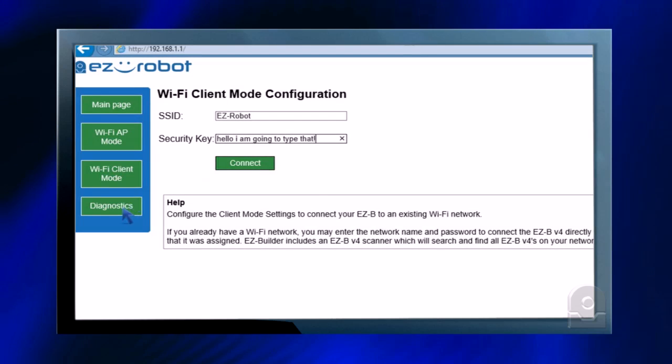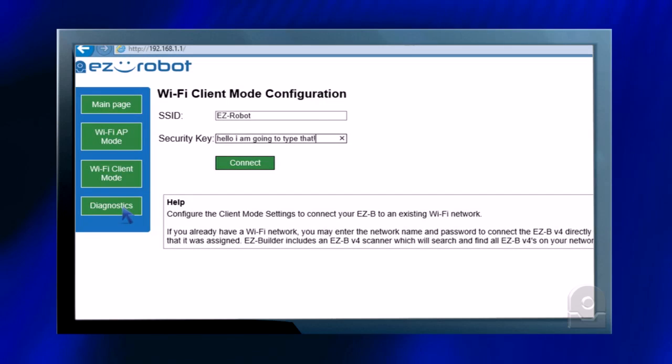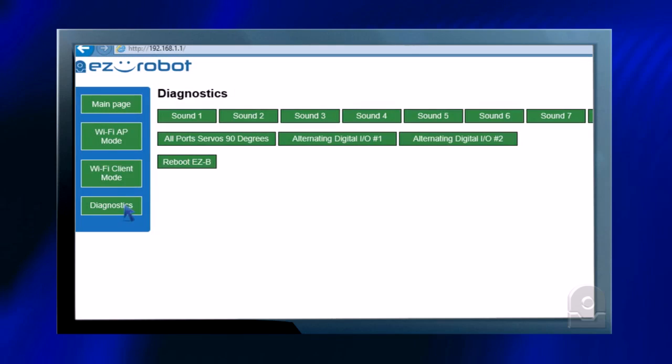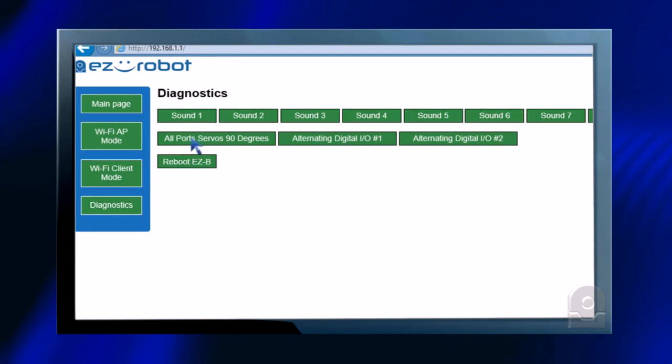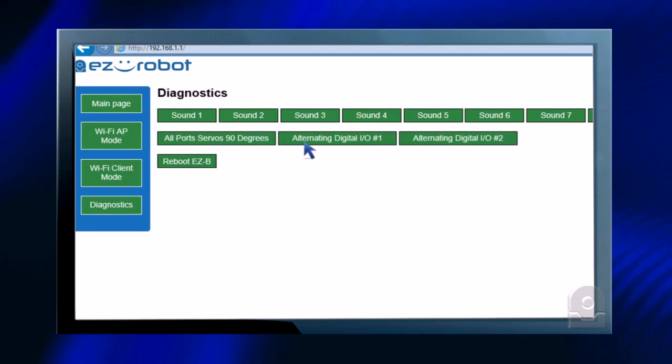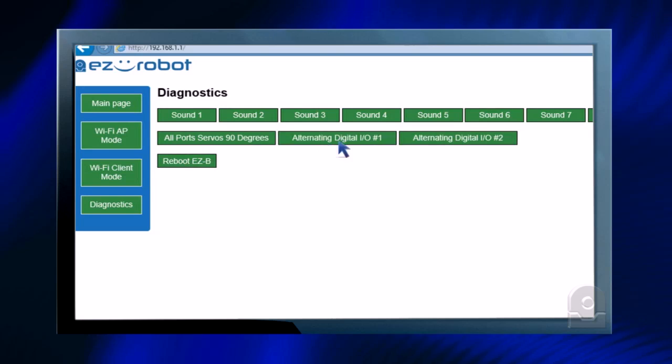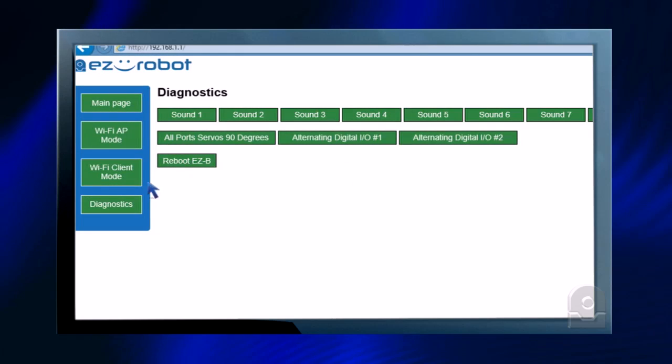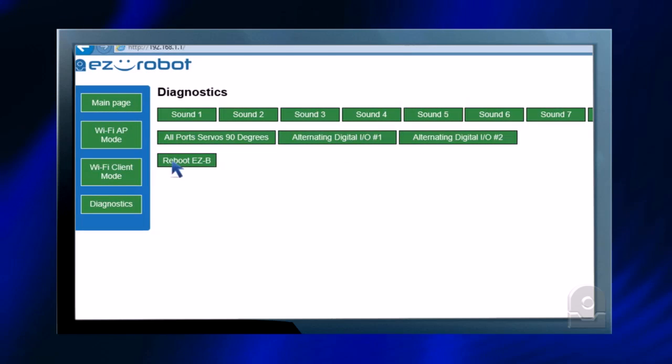Next, I have diagnostics where I can play different sounds, align servos, turn on or off digital ports, or reboot the EZ-B.